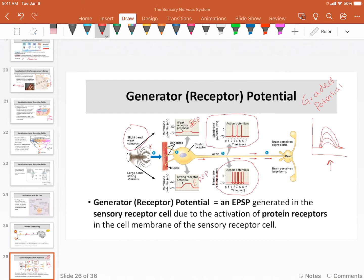By frequency, I mean events per minute or events per second — so essentially action potentials per second. If we were measuring action potentials here, we have three action potentials per seven seconds. And down here, we've got eight action potentials per seven seconds on average. So that's essentially it: we're going to be changing the frequency of these action potentials.